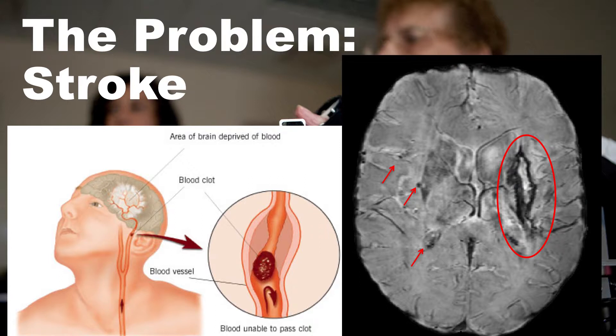When one of those clots becomes lodged in a small vessel in the brain, it impedes blood flow and neurons rapidly die. We often say 'time is brain' because you lose about 1.9 million neurons a minute during a stroke. Many people wait a long time before seeking medical care — women are much worse about this than men — and wind up with much more significant disability.